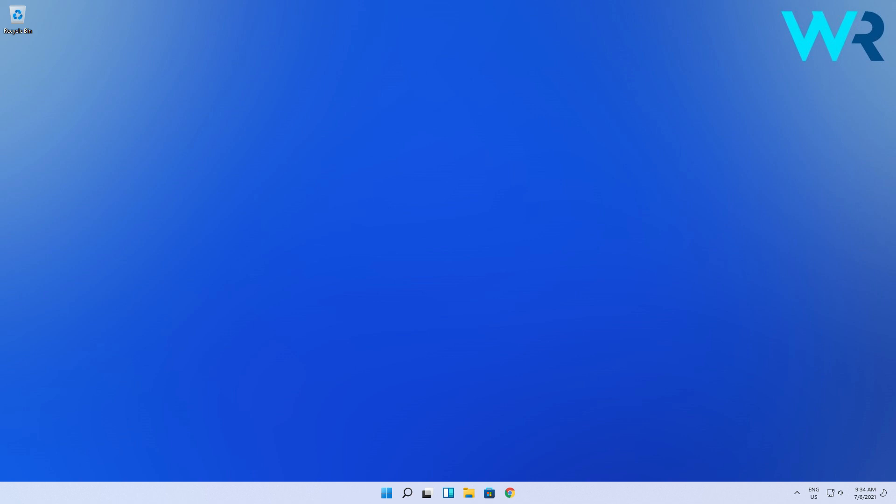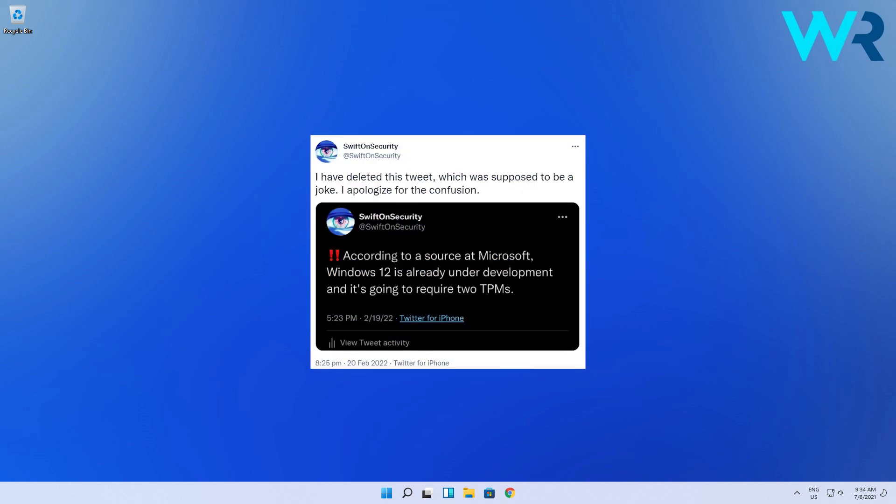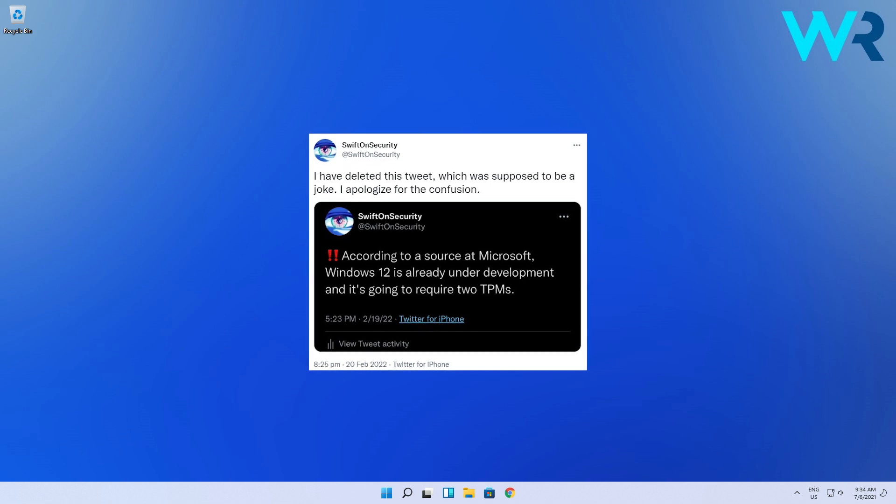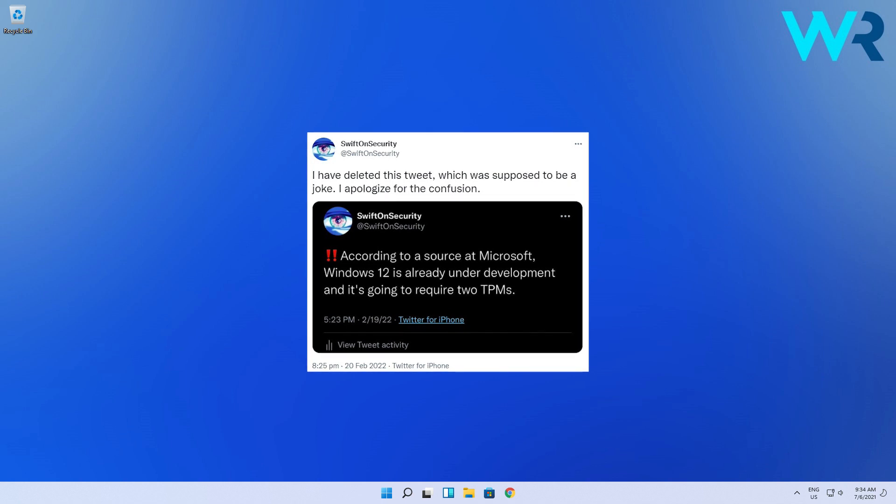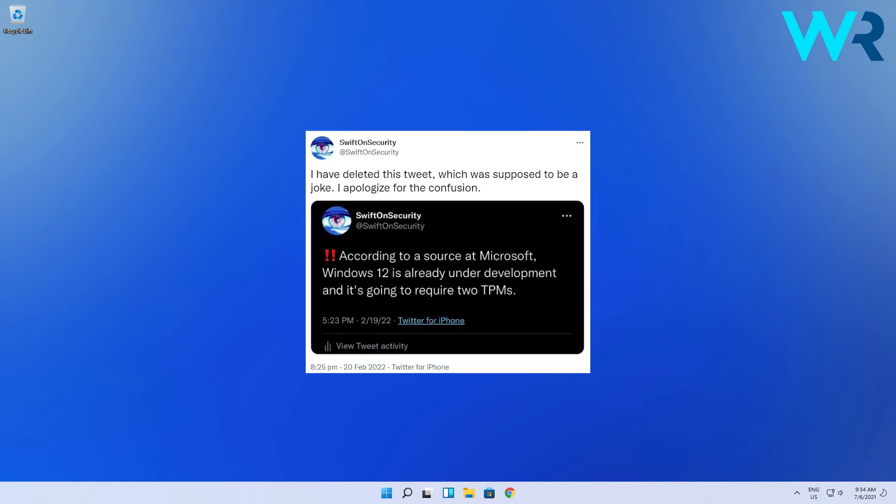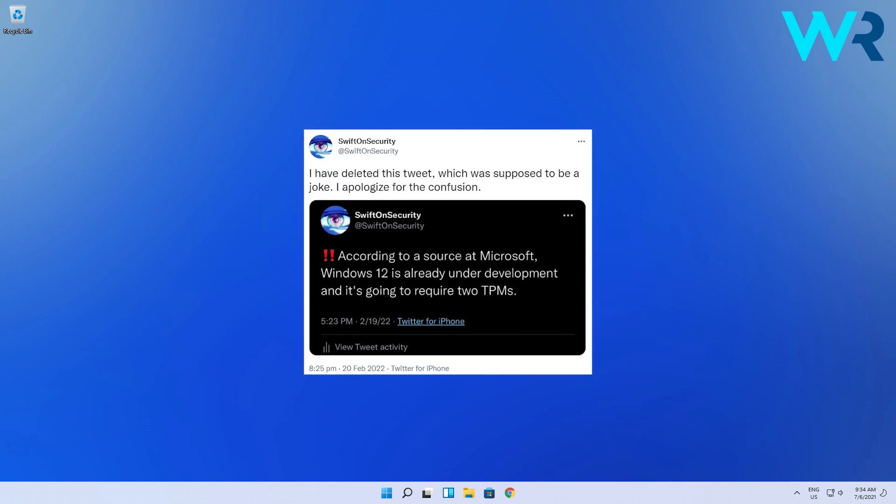Other rumors come from Swift on Security, which is a Twitter account that deleted their first Windows 12 related tweet through which they let people know that a new OS is coming. But in exchange they posted a new tweet that meant to be an apology for the joke they previously made regarding Microsoft working on a new operating system.